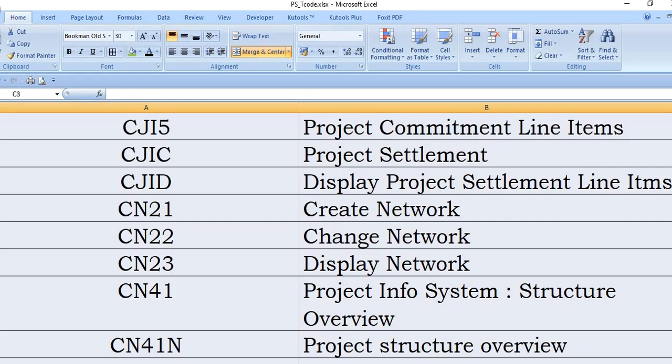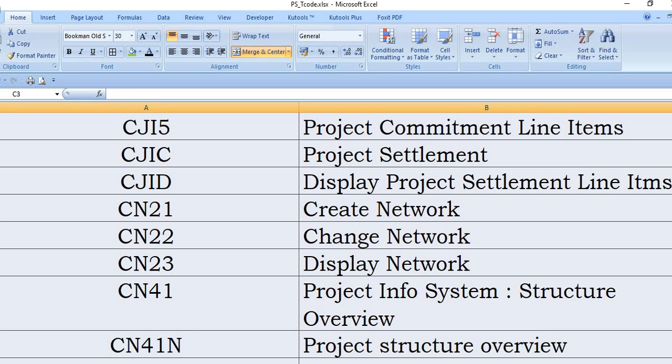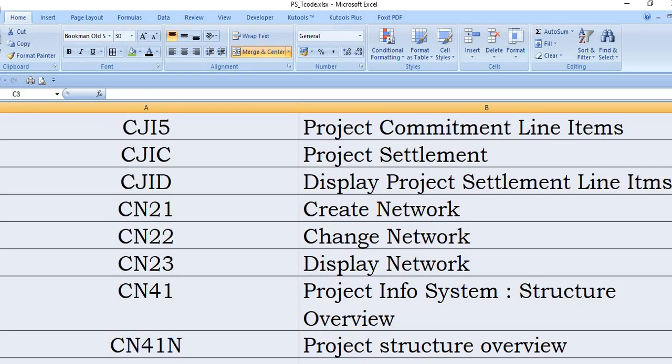CN41 is a project info system structure view. This is a very good transaction code. In CN41, you can display your summary in the project: what materials you have planned, how many line items, how many WBS elements you have planned. In each WBS element, how many networks are there. In each network, how many services, how many prime costs, how many overheads, how much amount of overhead you have planned. Each and every detailed summary you will get.